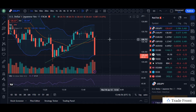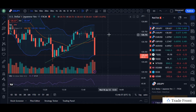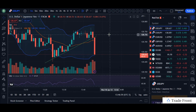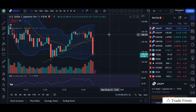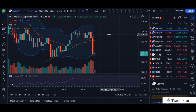Hey, how's it going today, everyone? Hope you're all doing fantastic out there today. Just wanted to take this time here to demonstrate on the chart how to find short-term reversal opportunities.